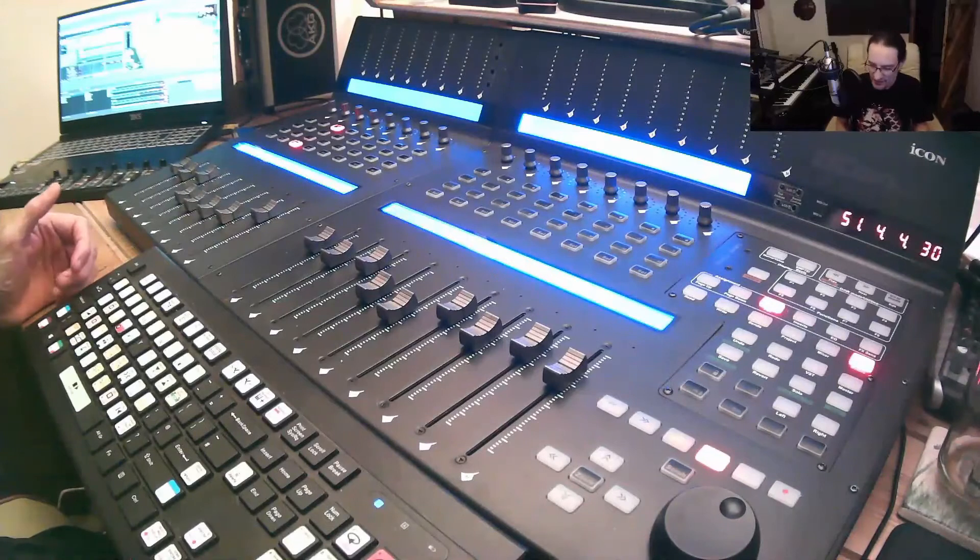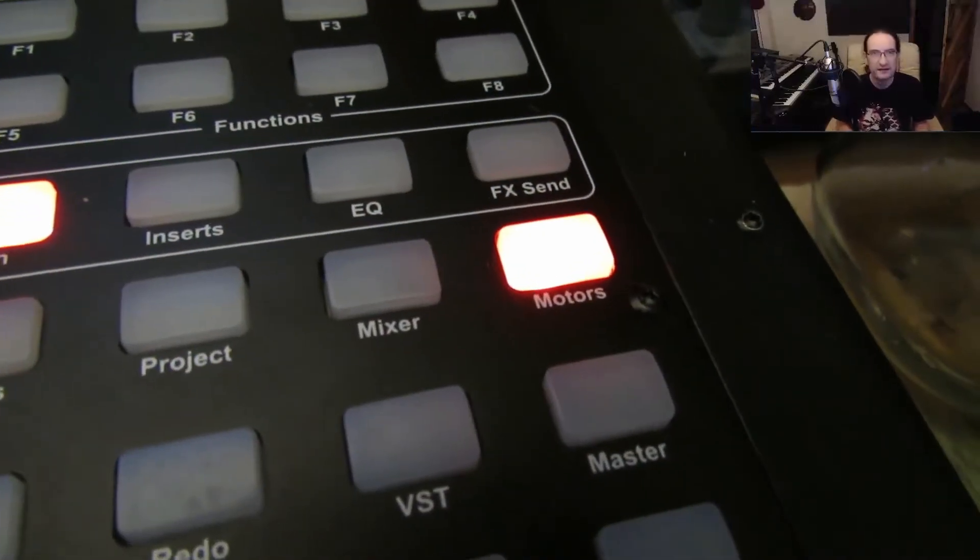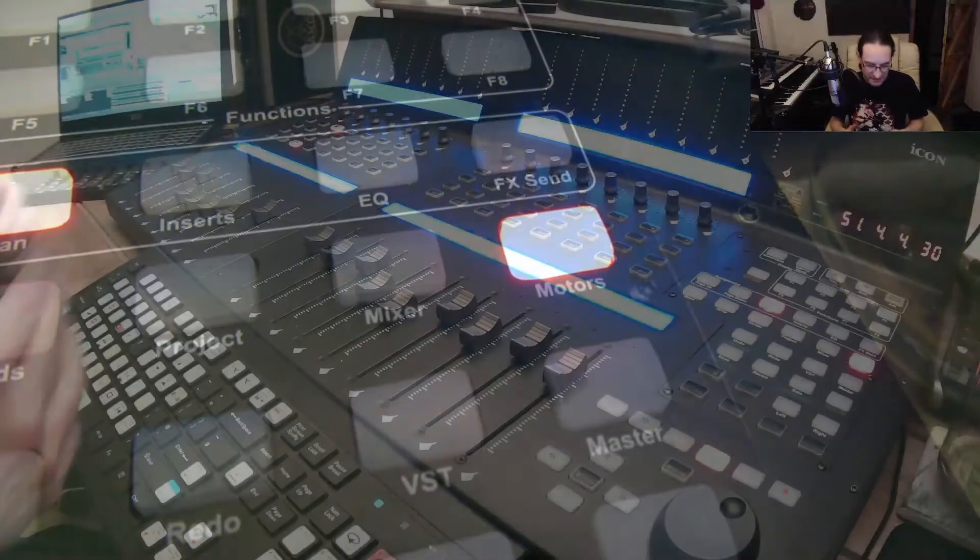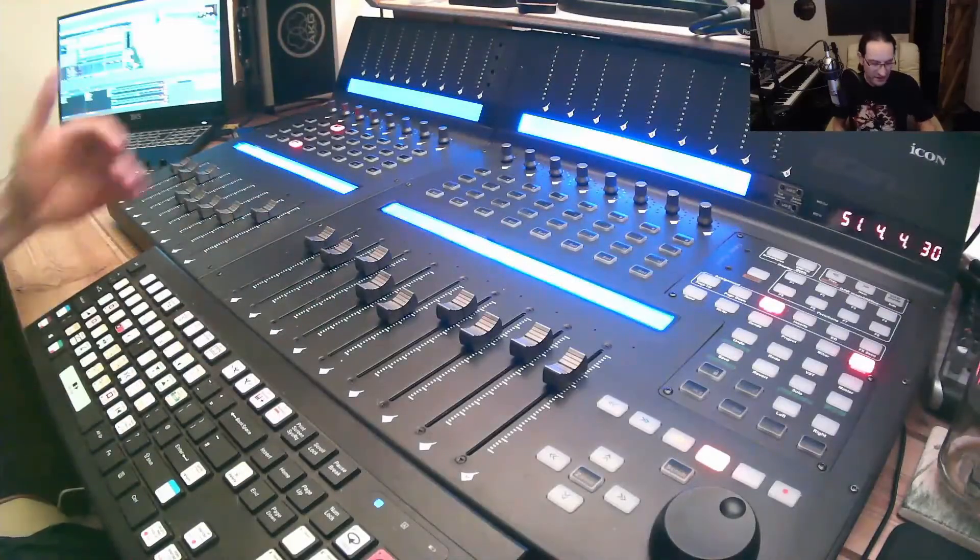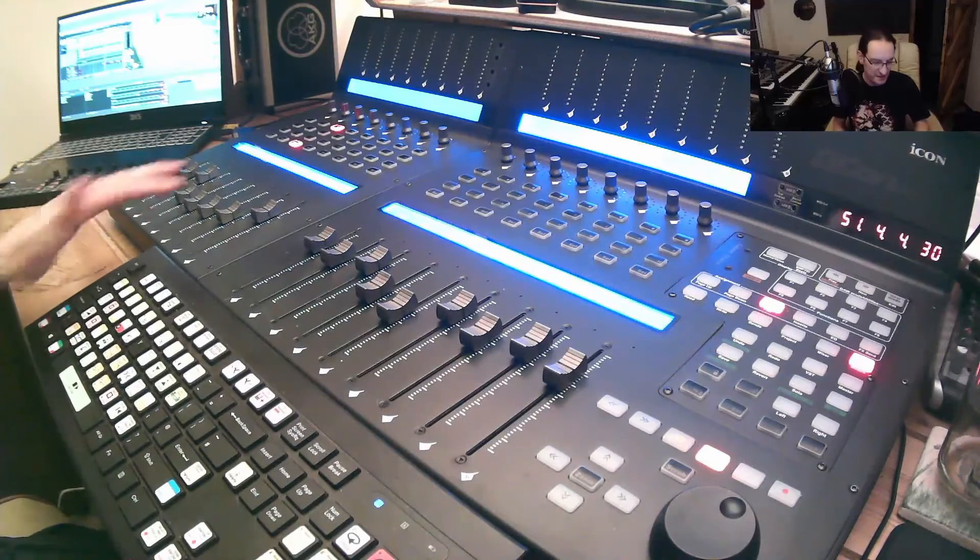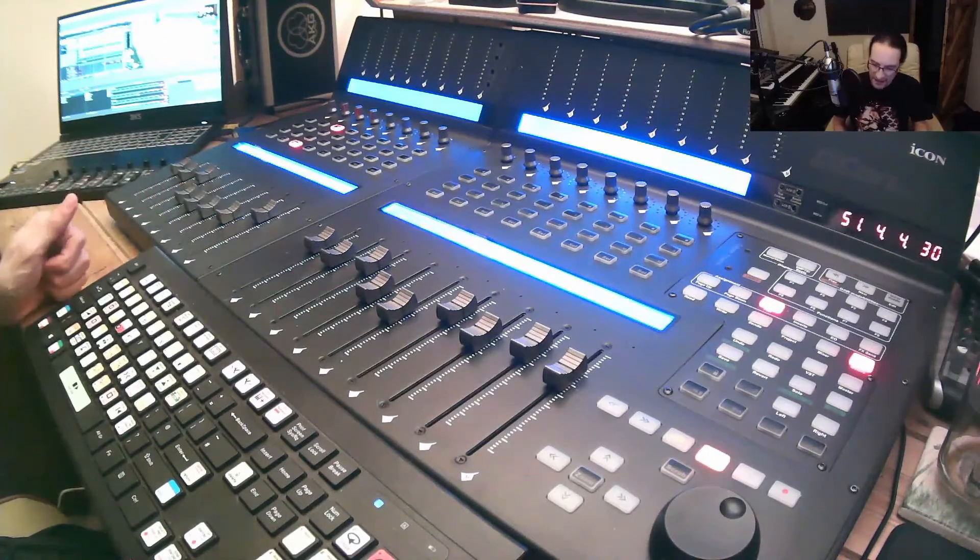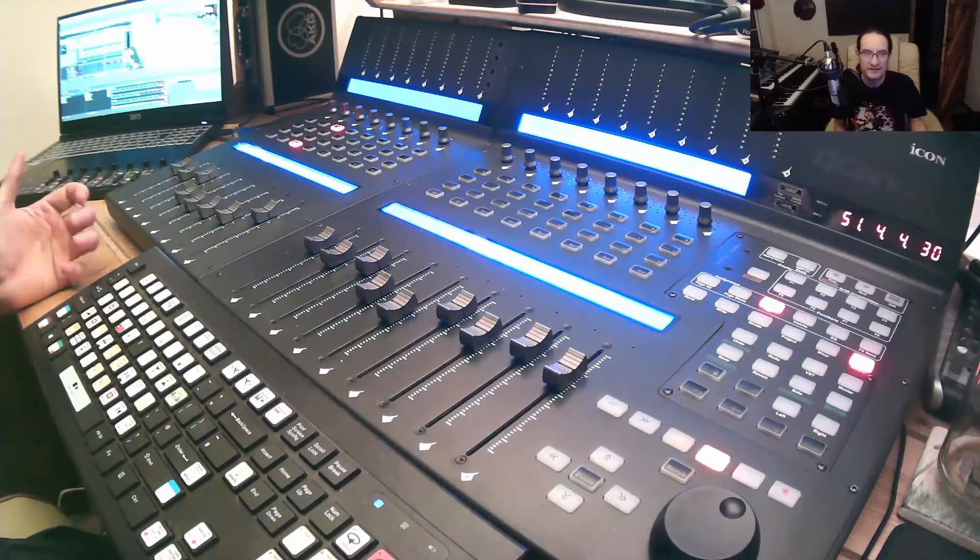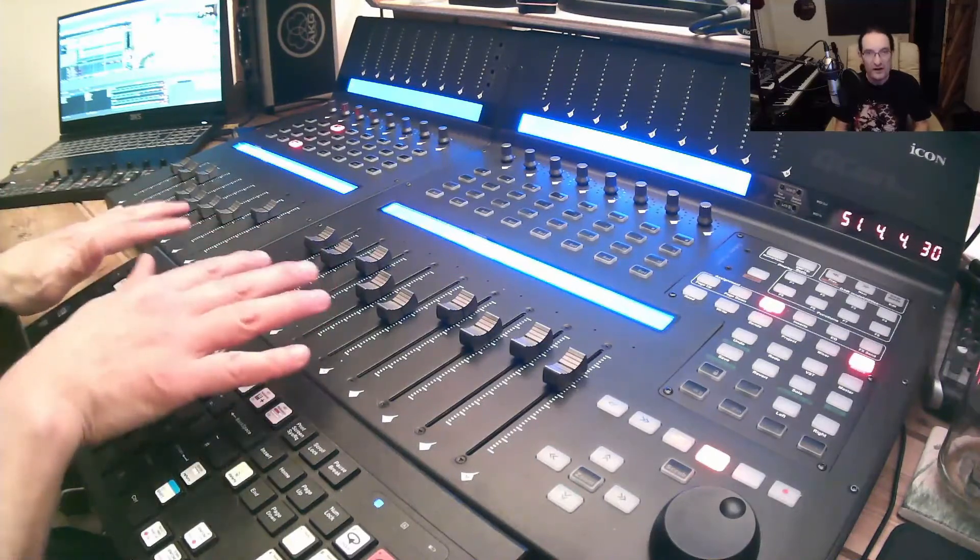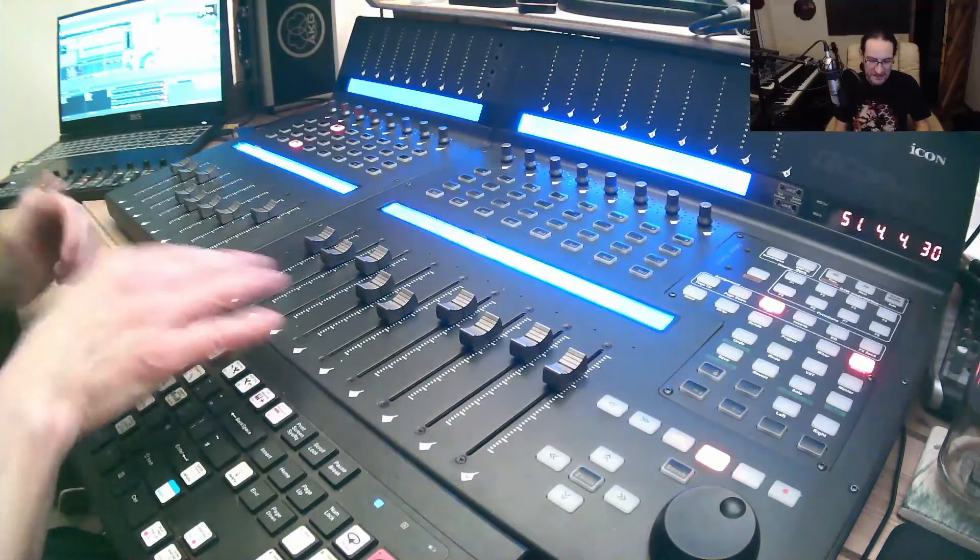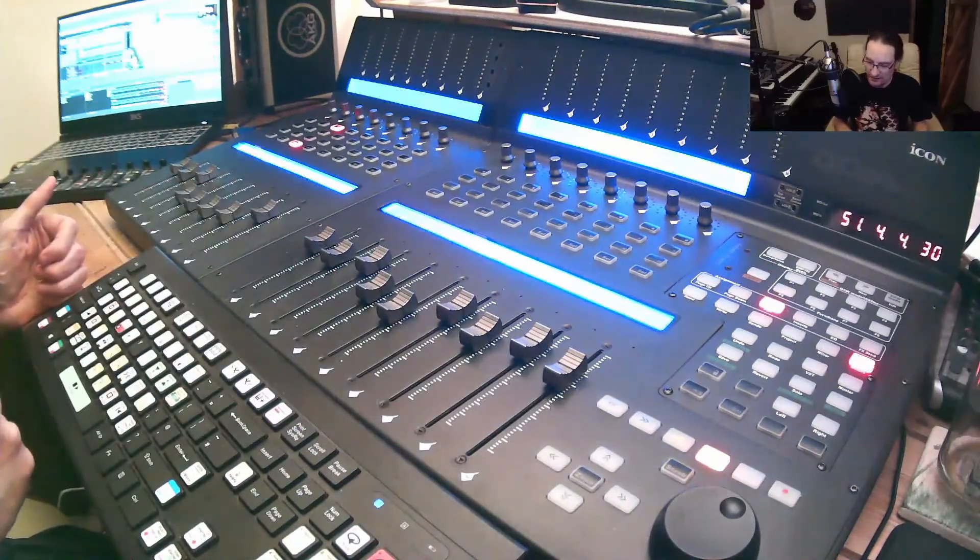When you boot up your Qcon, you'll notice that the motors button is lit up - that's the default value. It simply means the motorized faders are working, so they'll pick up any movements you've made in your mix using automation. If you click that button once, it turns the faders off. They'll still work, but they're just passive faders and won't pick up any automation you've got programmed in.